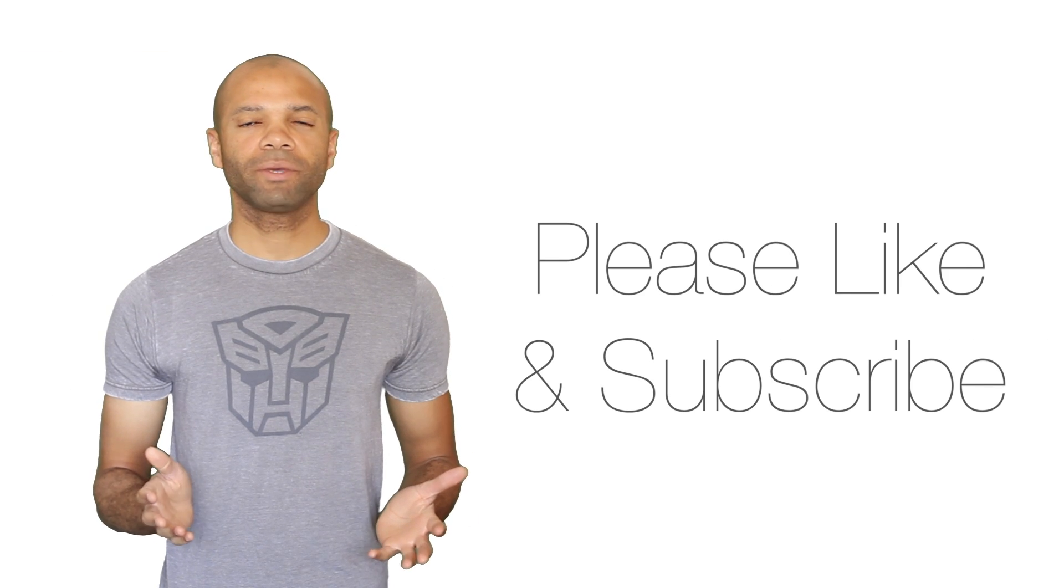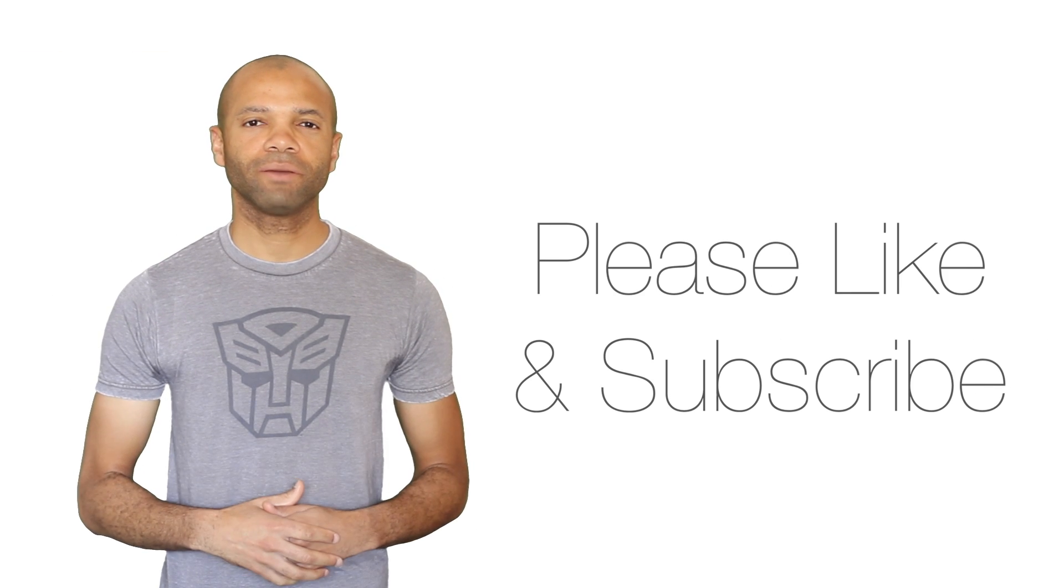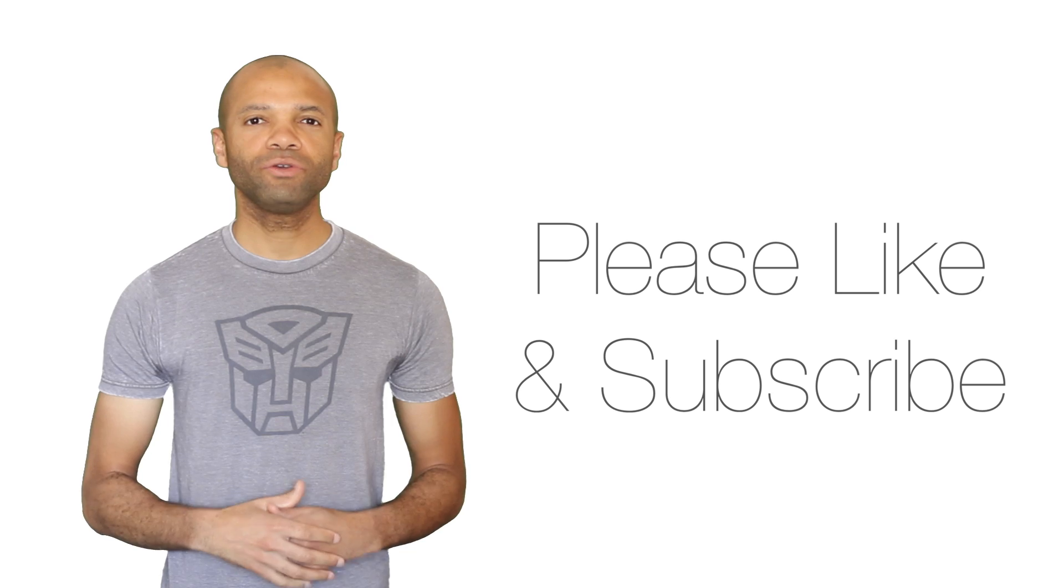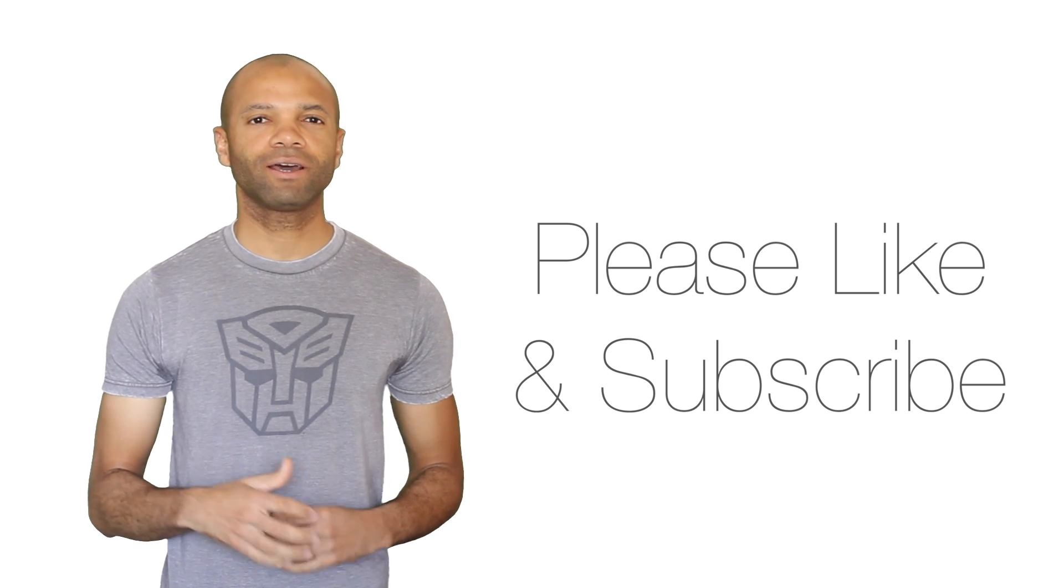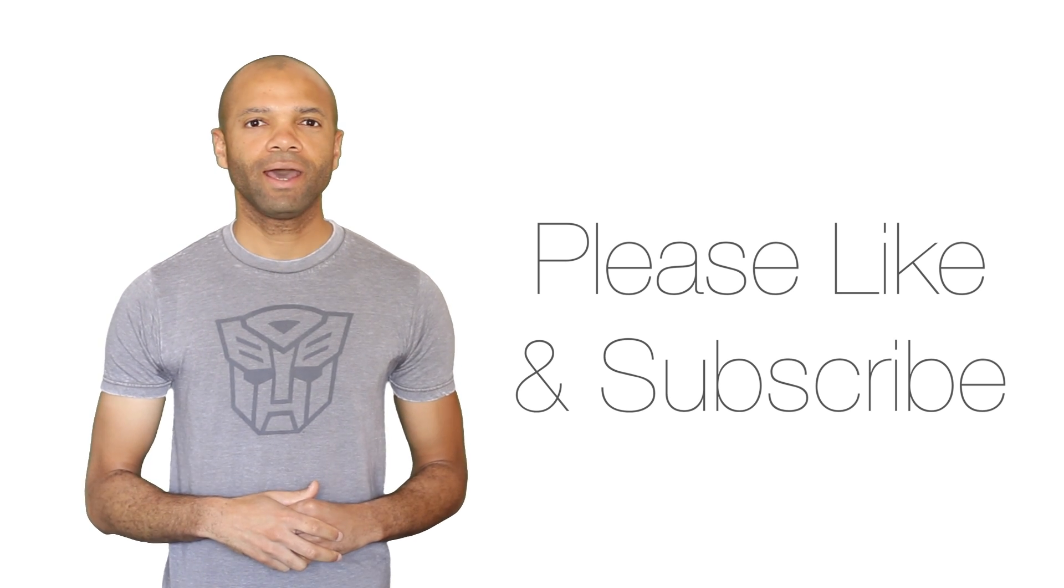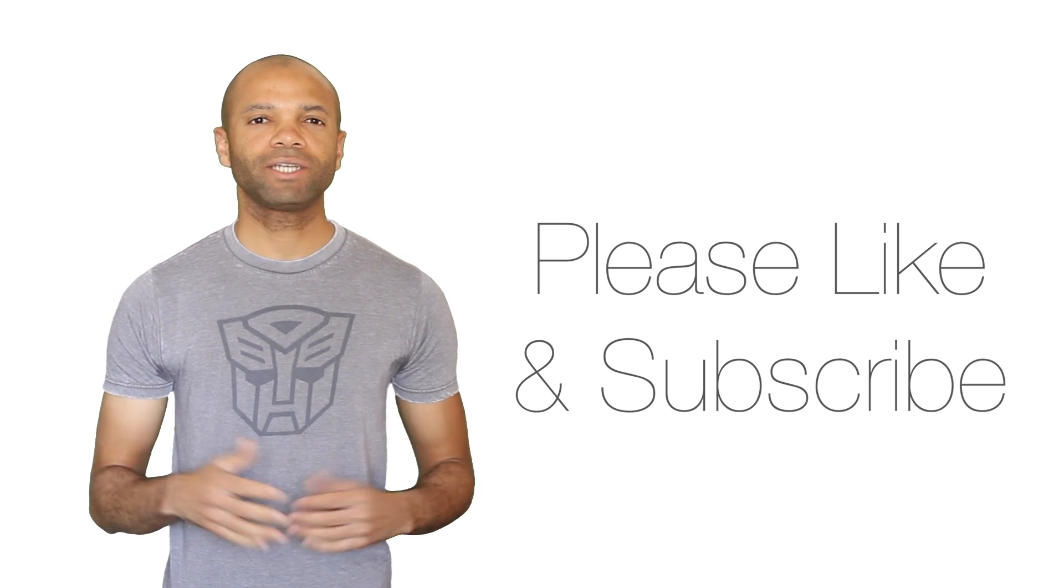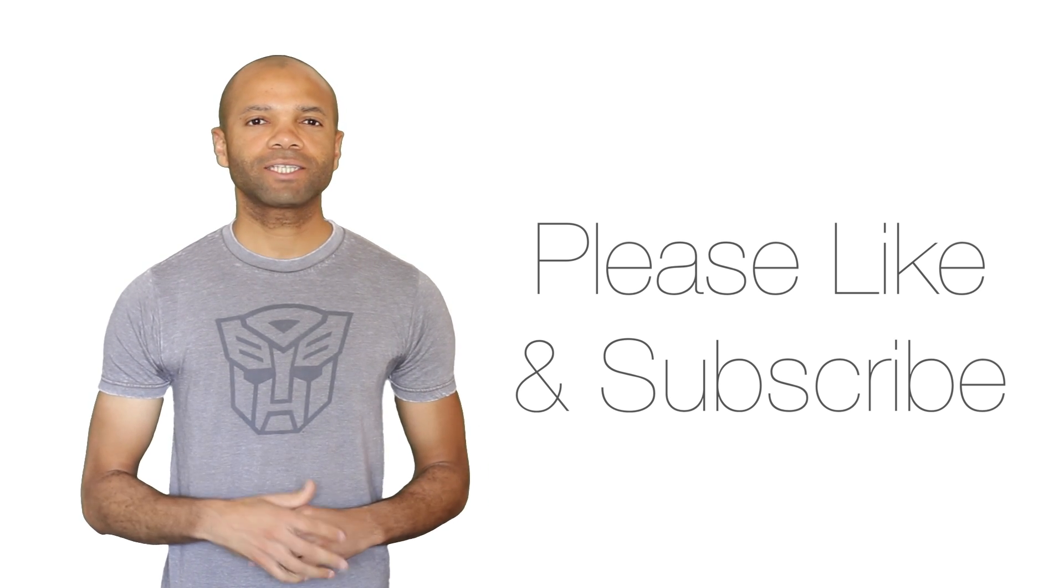If you have any questions or comments, it would be great to hear from you. Also, you can help me out by clicking the like button on this video and subscribing to my channel. Thanks a lot for watching. See you next time!